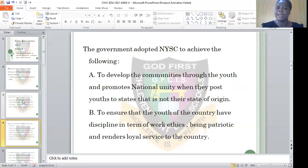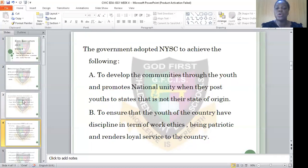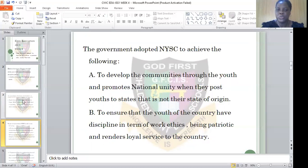Those that they are not familiarized with, they tend to get used to them, and there would be no prejudice in such situations. Initially when they get there, they might be feeling uneasy, but along the line they would know that they are human beings that reside there too. Number two is to ensure that the youth of the country have discipline in terms of work ethics, number two being patriotic, and number three rendering loyal services to the country.